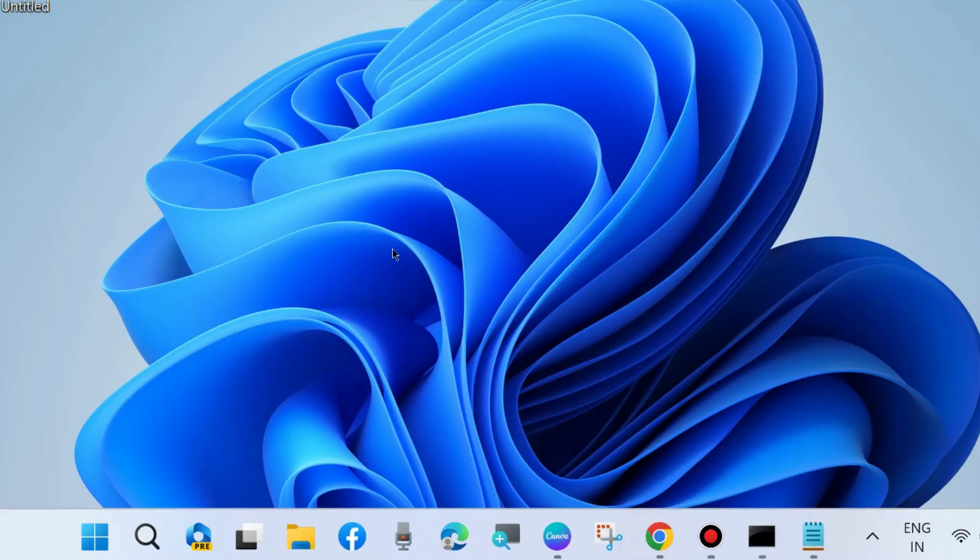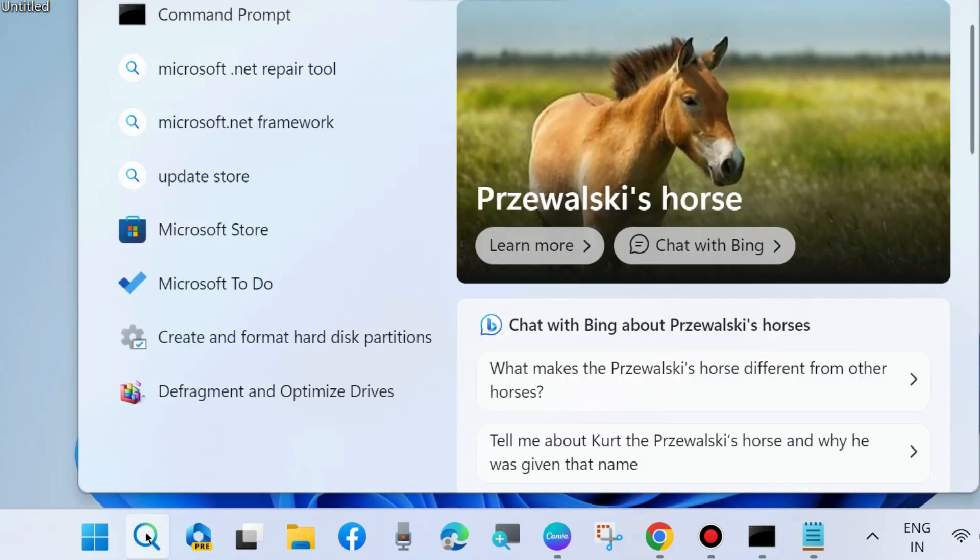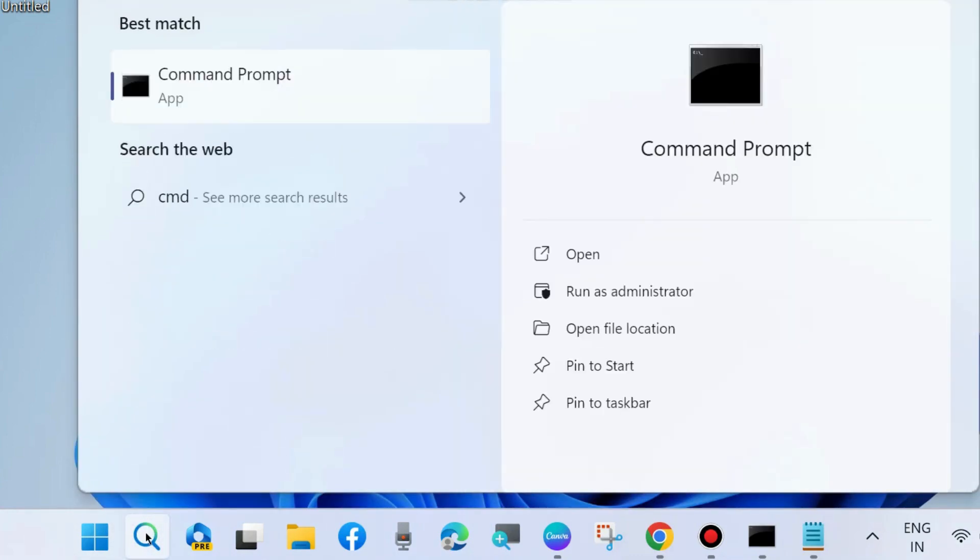You will now open in Safe Mode. In this example, normal Windows is shown, but your Windows should open in Safe Mode. In Safe Mode, execute the following workarounds. The first one is to open CMD as administrator.